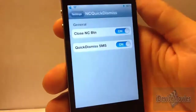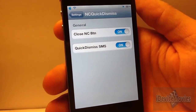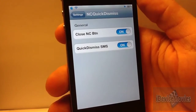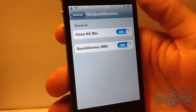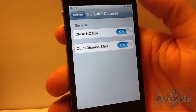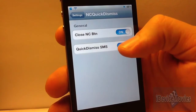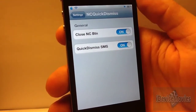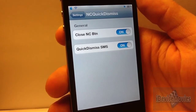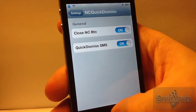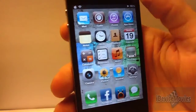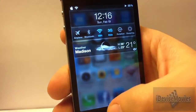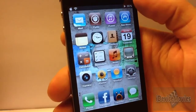There are some settings for this tweak and pretty much it's just on/off toggles. For the Notification Center X, you can turn that off if you don't want that in there. For the banner notification, you can turn that on or off as well. It's nice to have those couple of settings because I prefer to have it off in Notification Center and on for the banners.